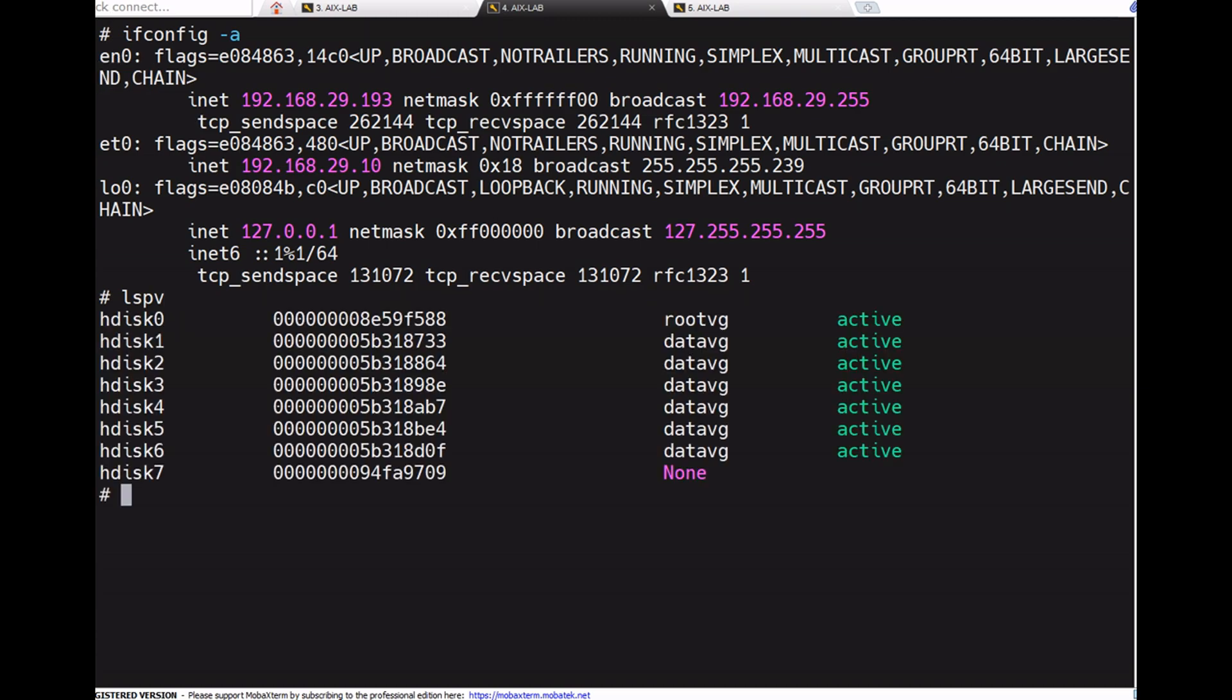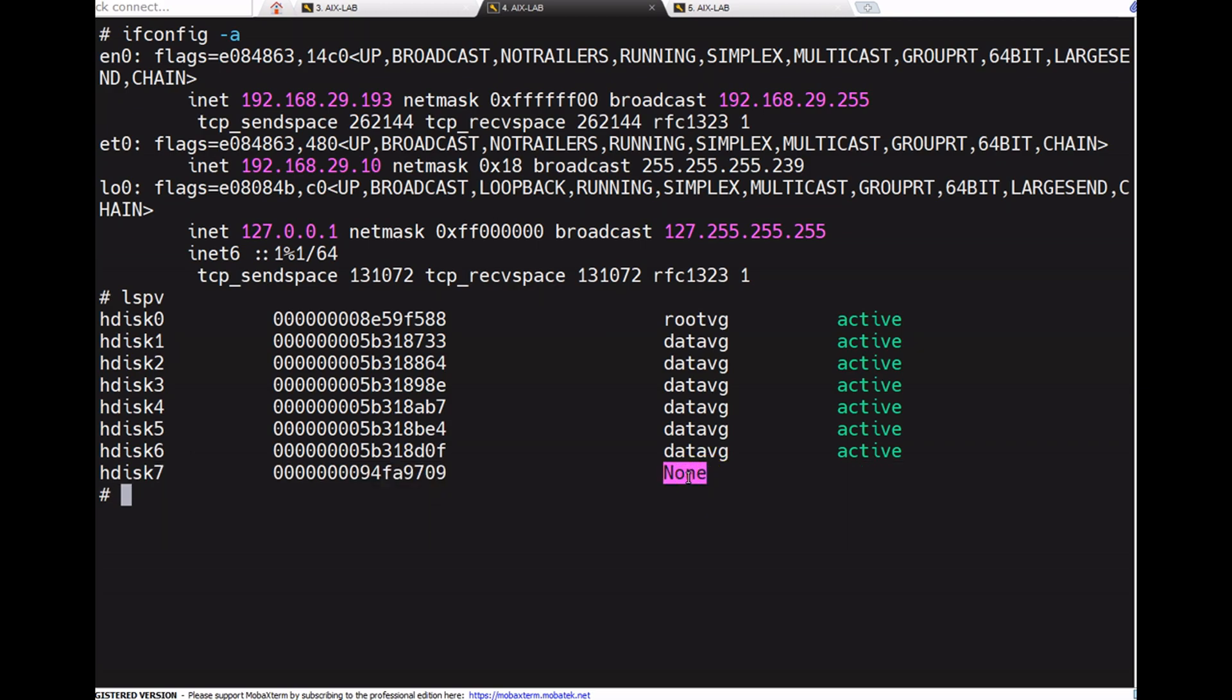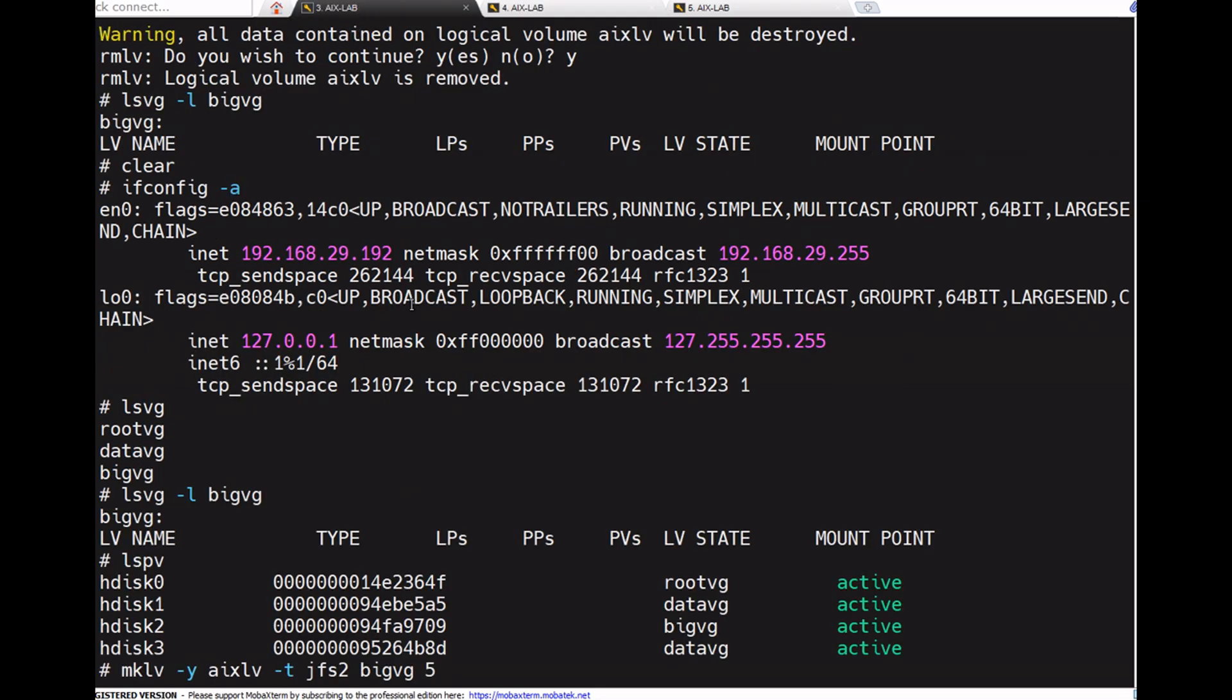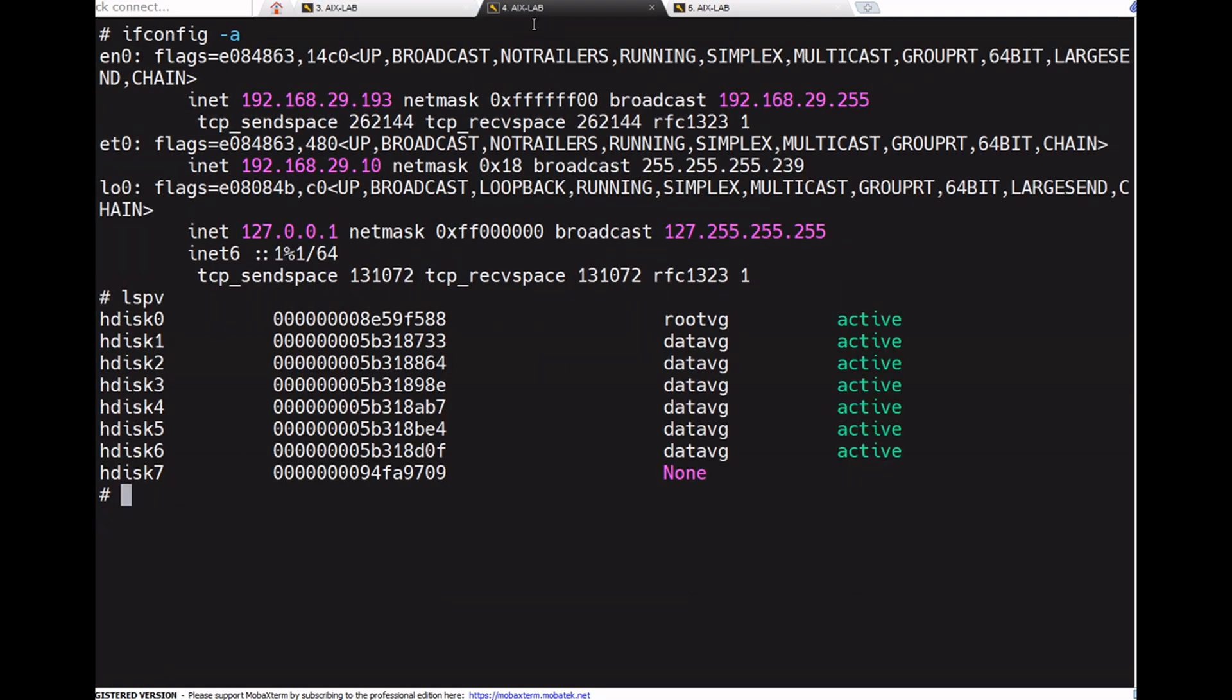This disk was brought and put into this machine. Running lspv, see, this is the disk, it shows none. Now no VG is created at all. See here, this is the PV ID 94fa9709, here also 94fa9709, same right?